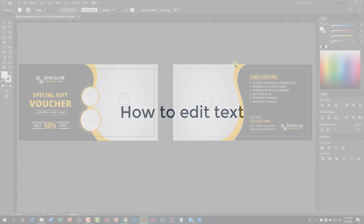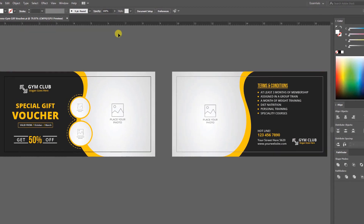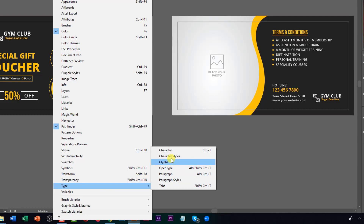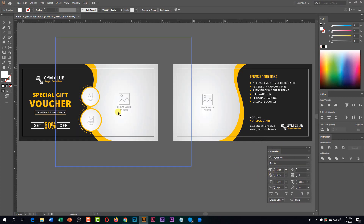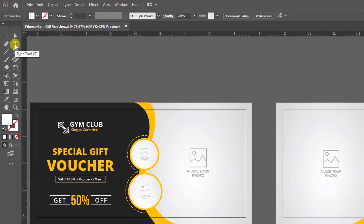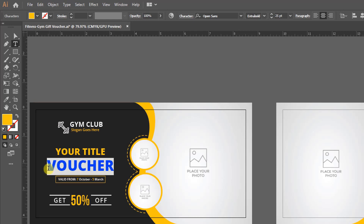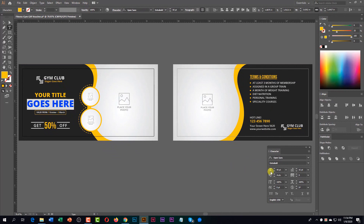How to edit text: if you want to replace or edit the text, you need to open the Character panel. Go to Window, then Type, and click on Character. Now select the Type tool. You can control the text size and style from the Character panel.